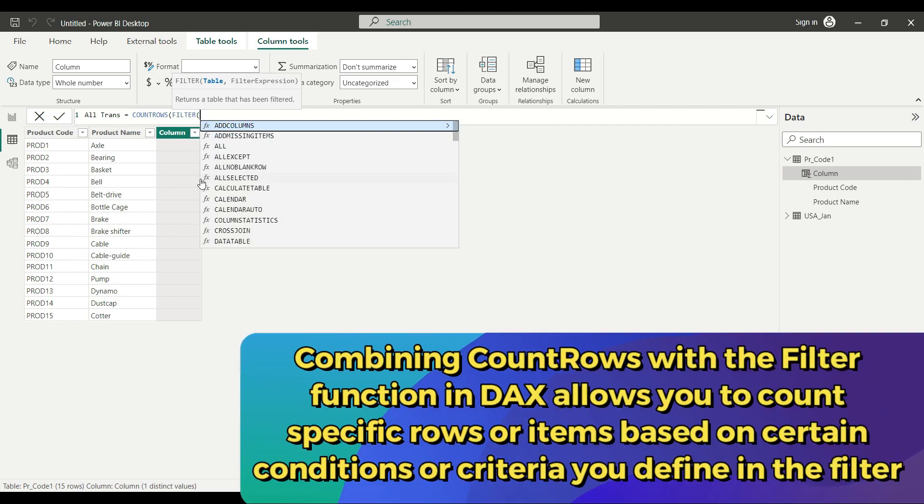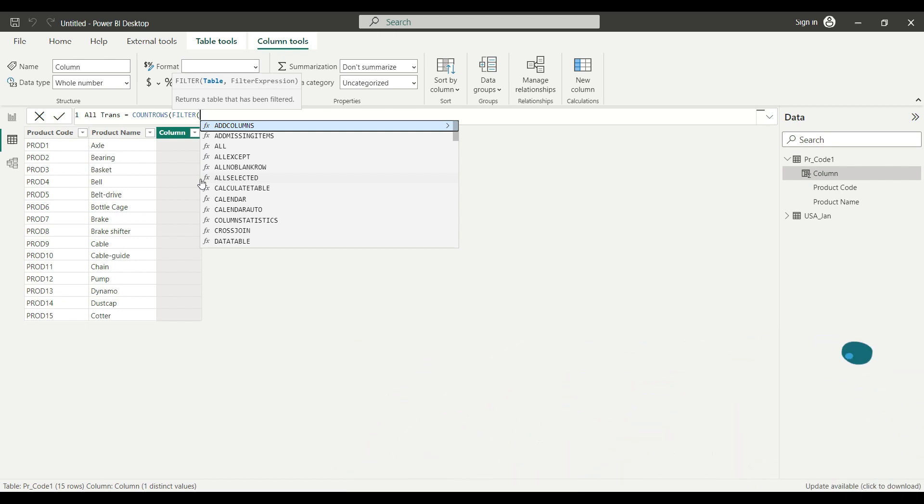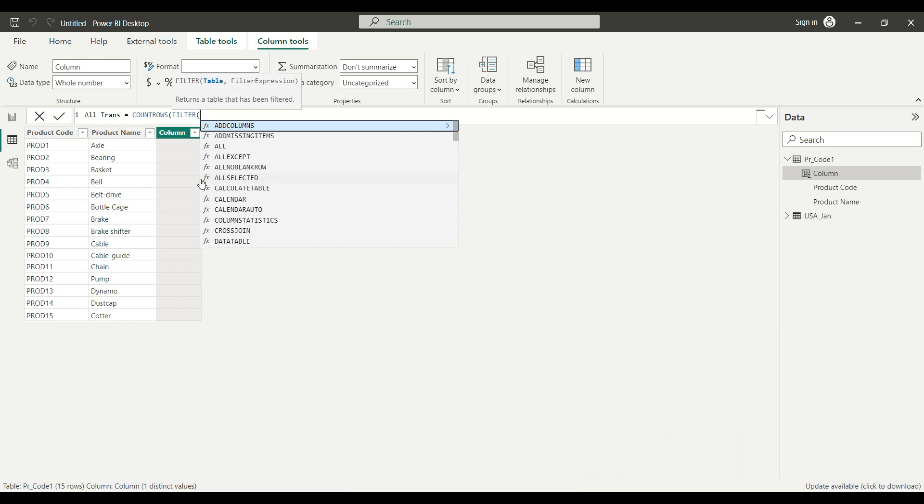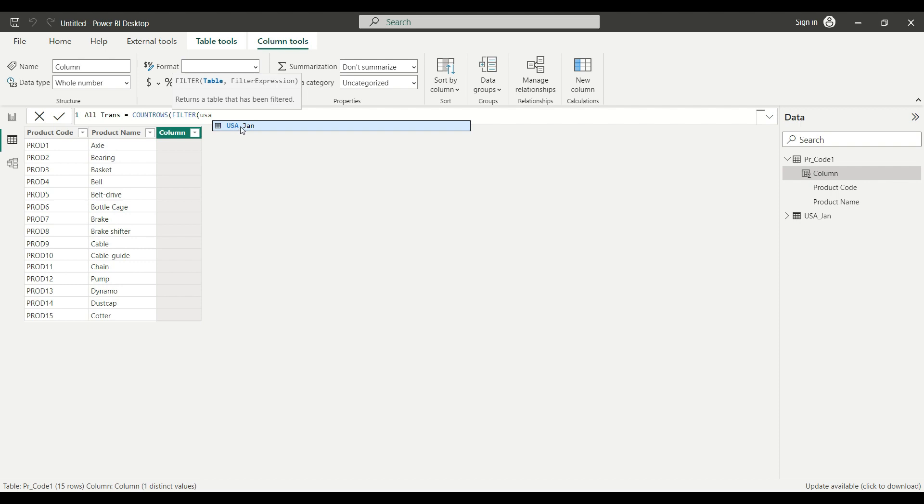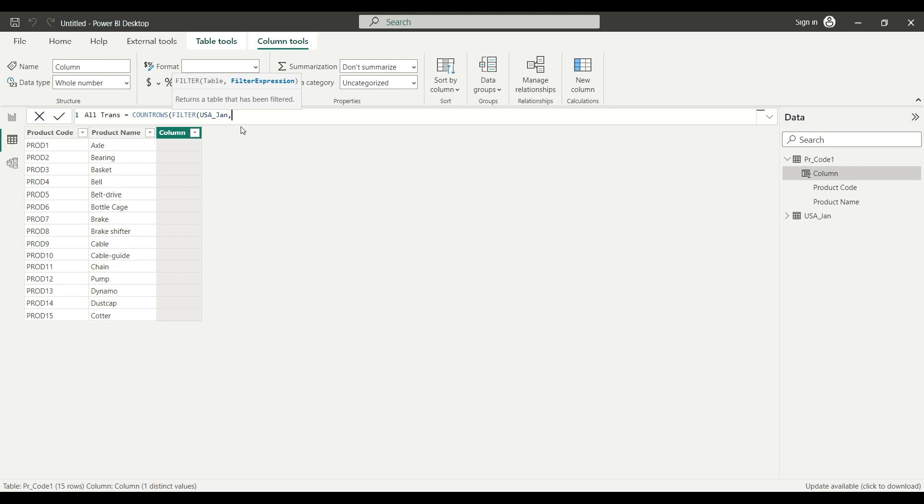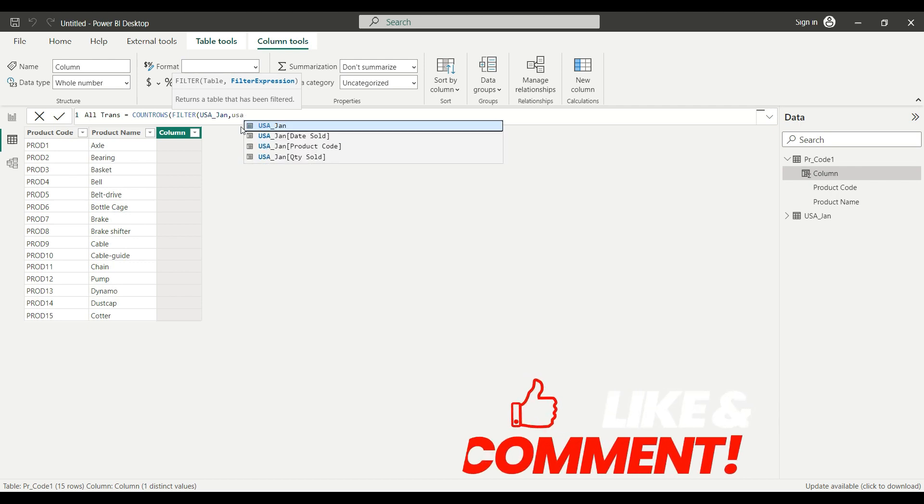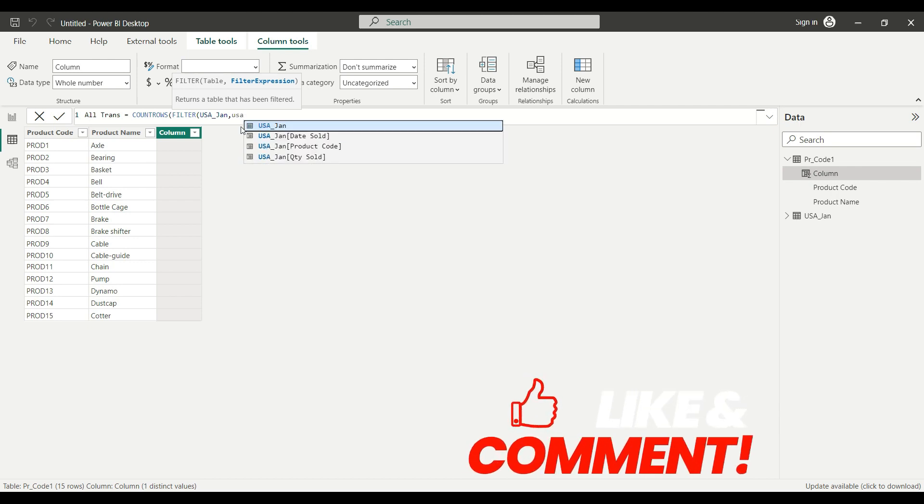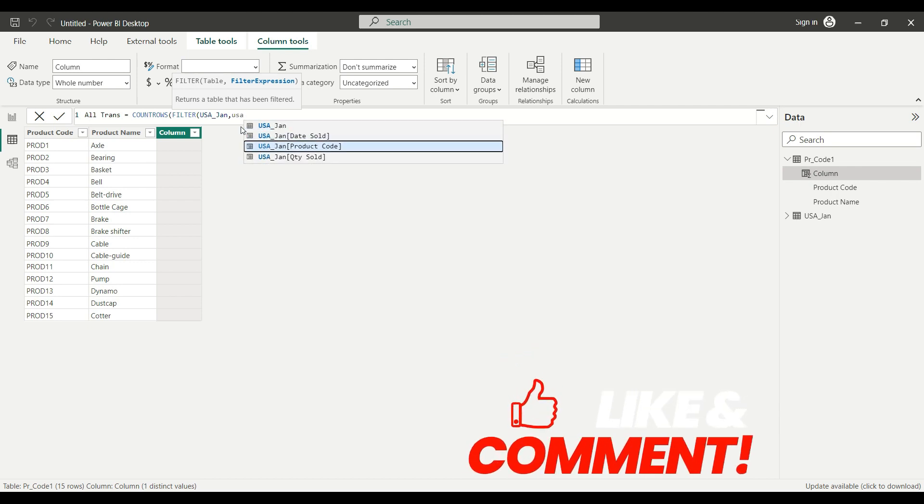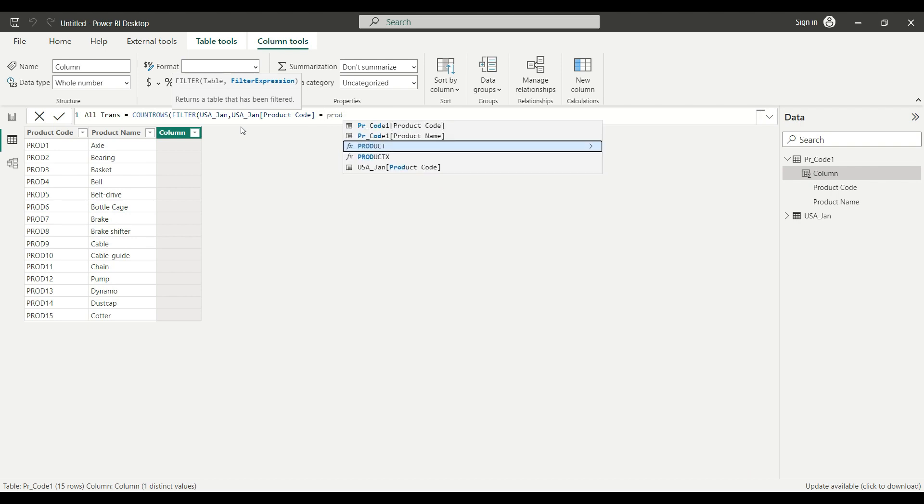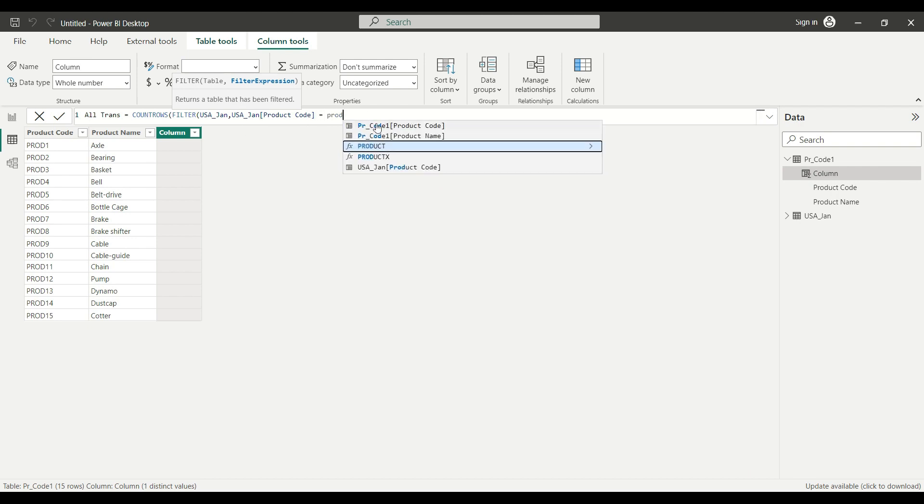From there, the first argument I need to set is the name of the table what I want to filter. So I'm going to enter the name of the table where I have those sales transactions, and then I can set the criteria or the conditions to teach my DAX what I want to count exactly. And the first statement will look like this. I want to count the rows on my transaction table where the product code is equal with the product code on my unique table. Then I close the bracket and I hit enter.